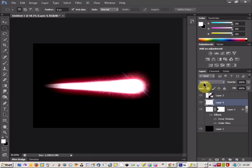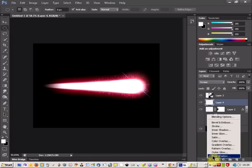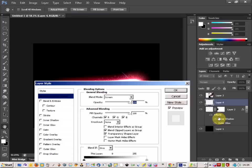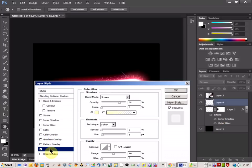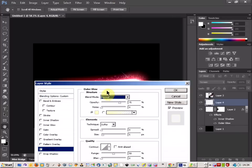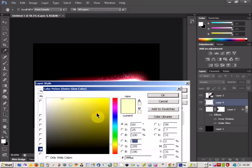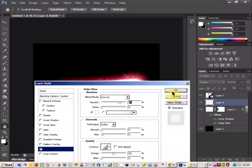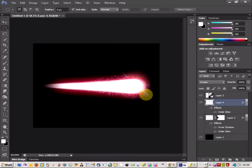And then one last thing is you're going to just go to your layer style, click on blending options, go to outer glow, change the blend mode here to normal, and then change the color to white. Click OK and that's you.